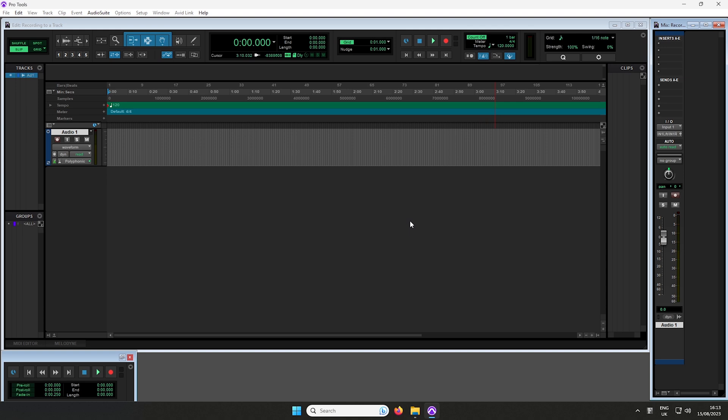The Record Arm button enables a specific track to be ready for recording. Let's select the Record Arm button on the track we're recording.